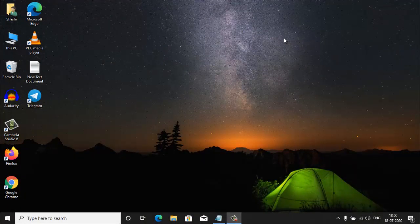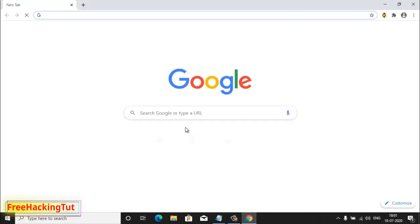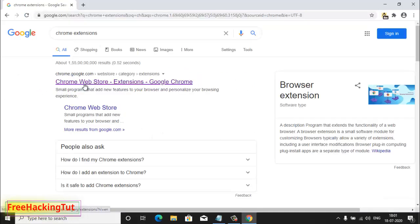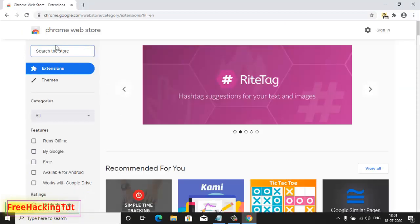First of all, open the Google Chrome web browser. In the Google search bar, type 'chrome extension'. Now click on this link — Chrome Web Store — and type here 'Time'.